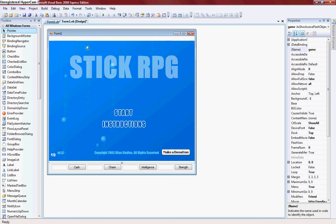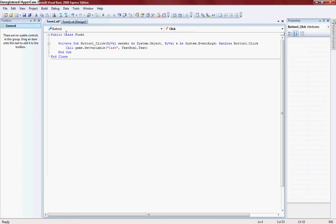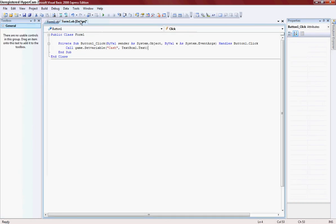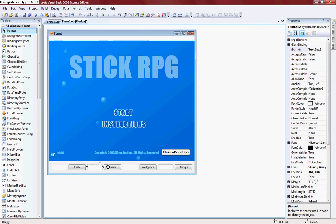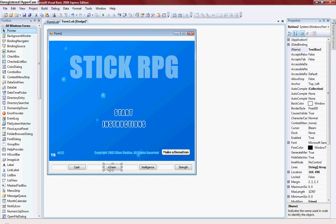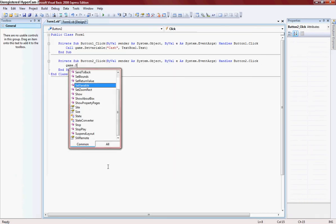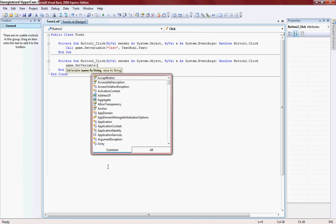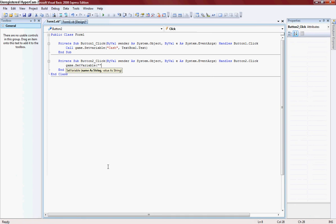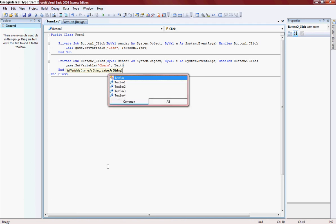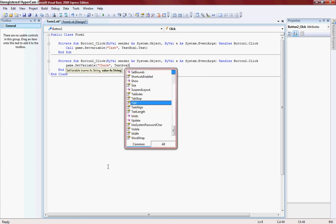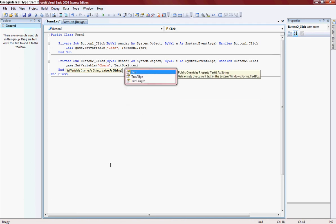Now it should. Alright, there we go. And next, game.setVariable charm, textbox2.text.